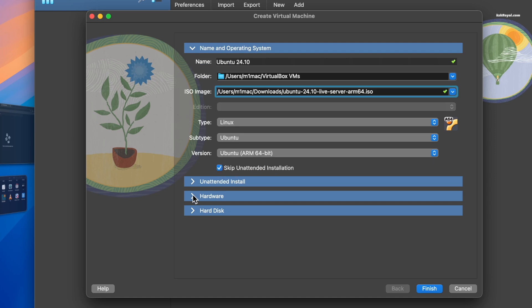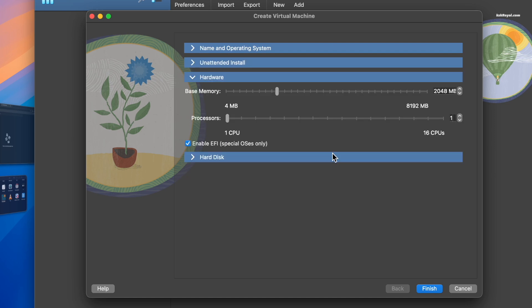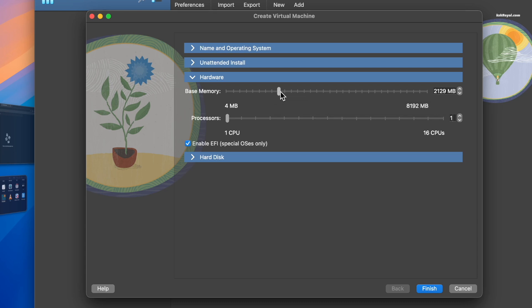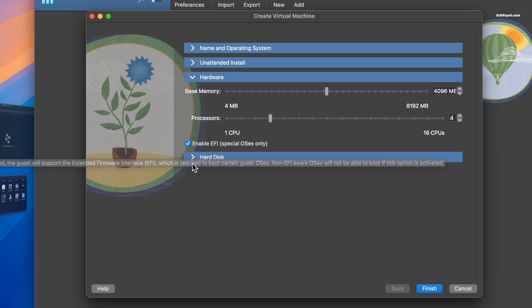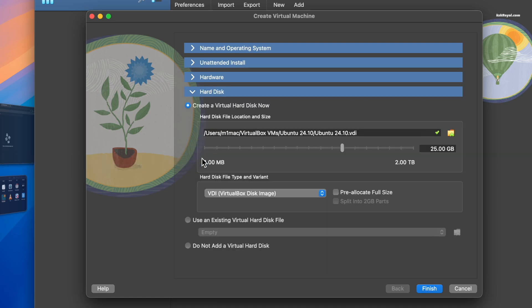Then select hardware. Allocate RAM and CPU cores for the Ubuntu virtual machine. I'm using 4 GB of RAM out of 8 GB and 4 CPU cores out of 8 for better performance. Next select hard disk and allocate at least 30 GB of storage. Click finish.